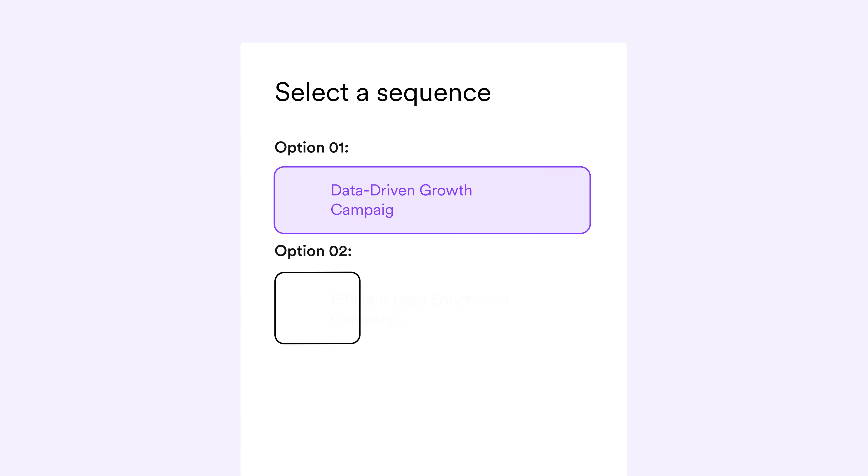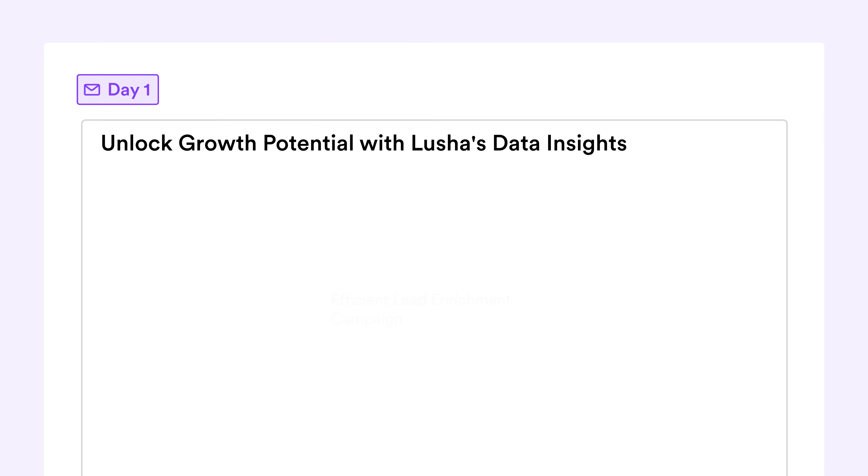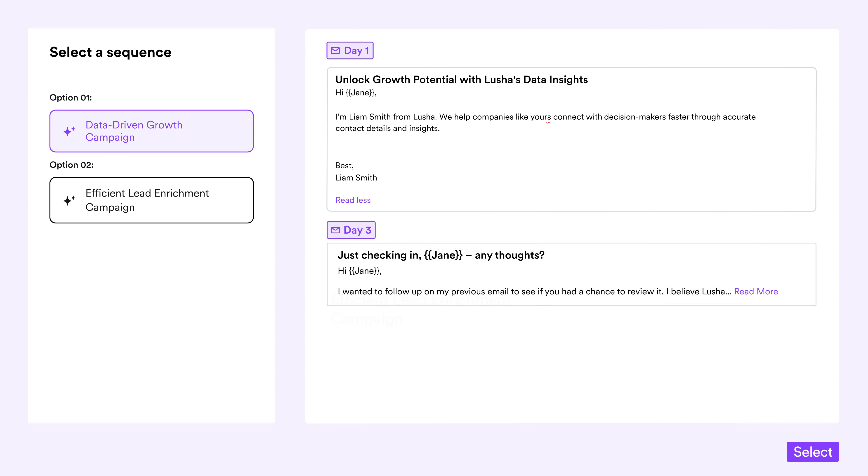You won't just get one, but two ready-to-launch email sequences that include your business's value propositions, have a consistent tone of voice, and maintain correct grammar and spelling from start to finish.